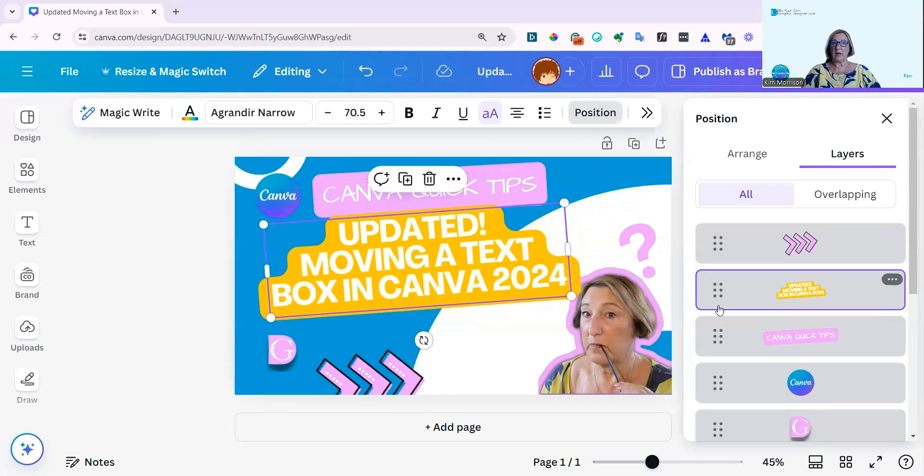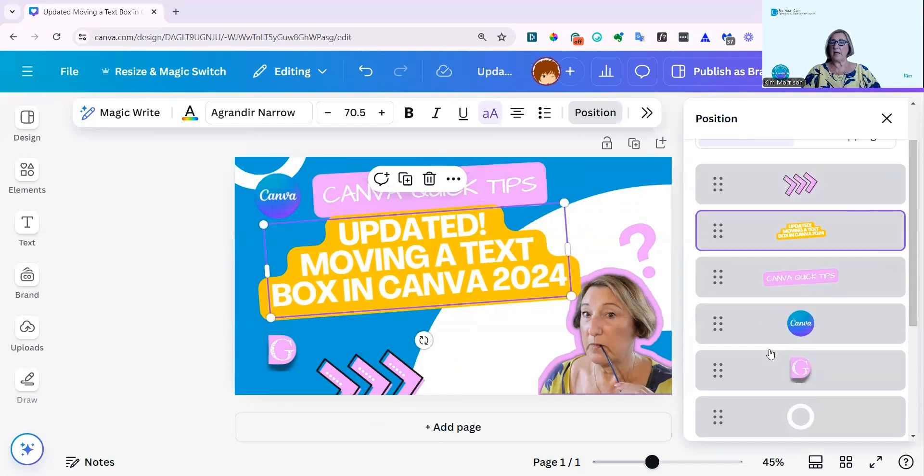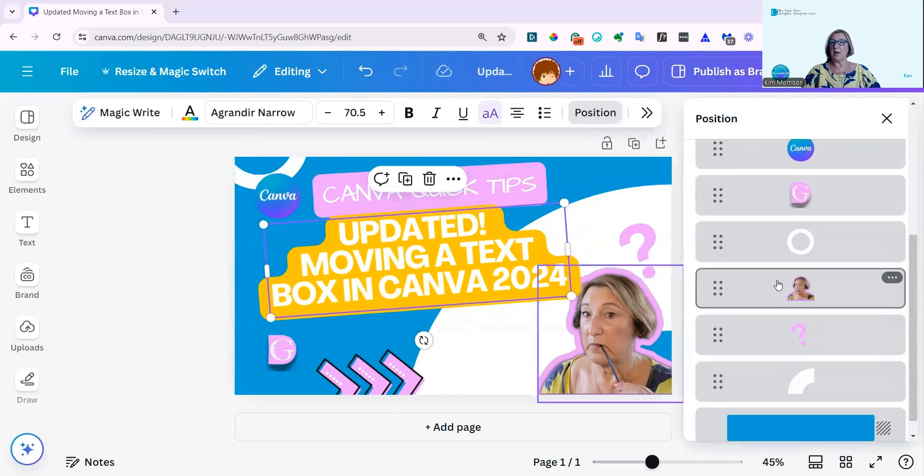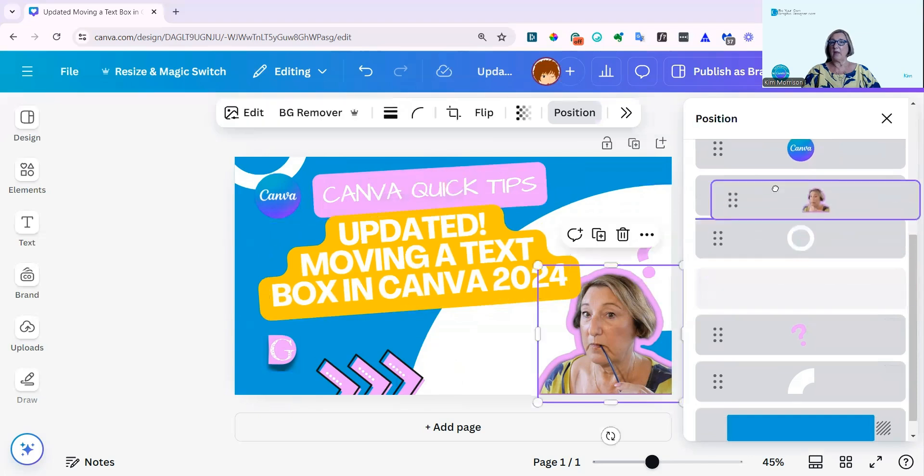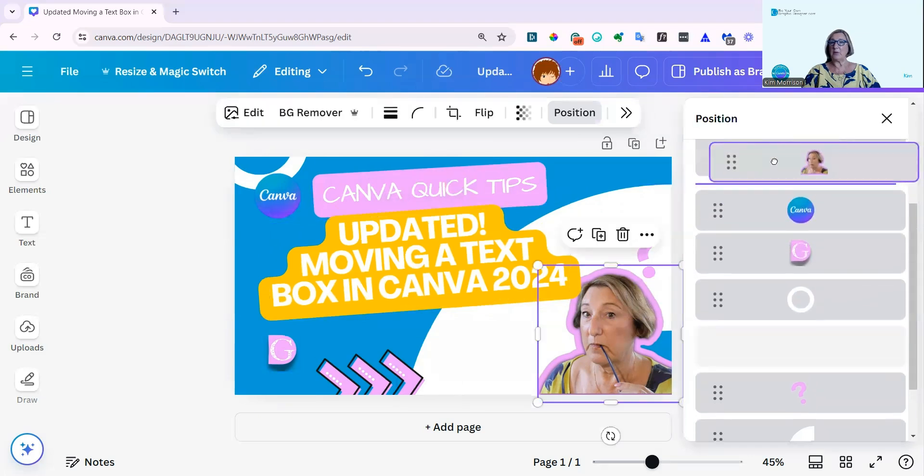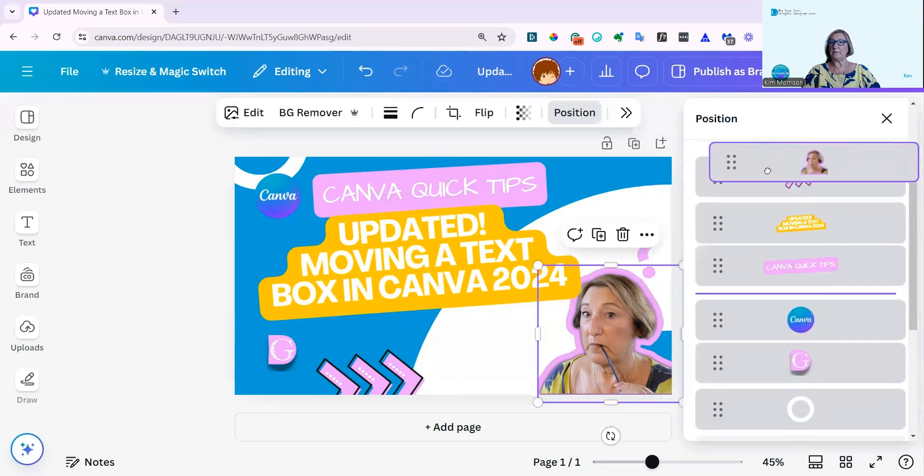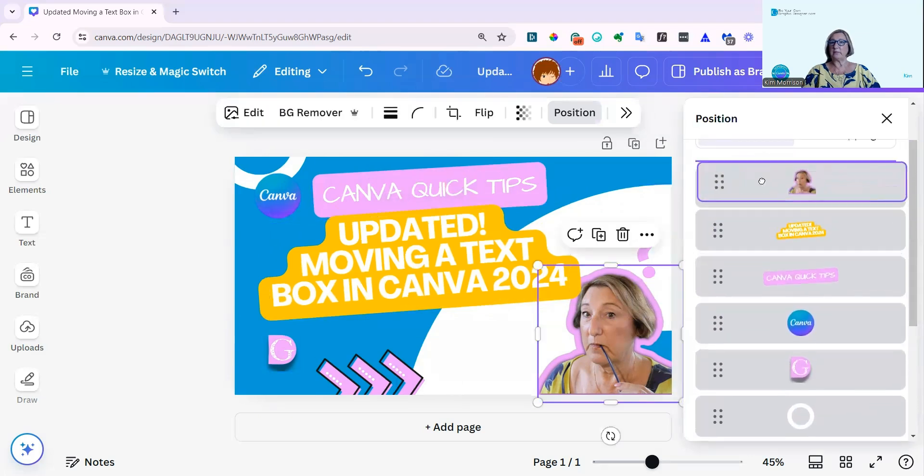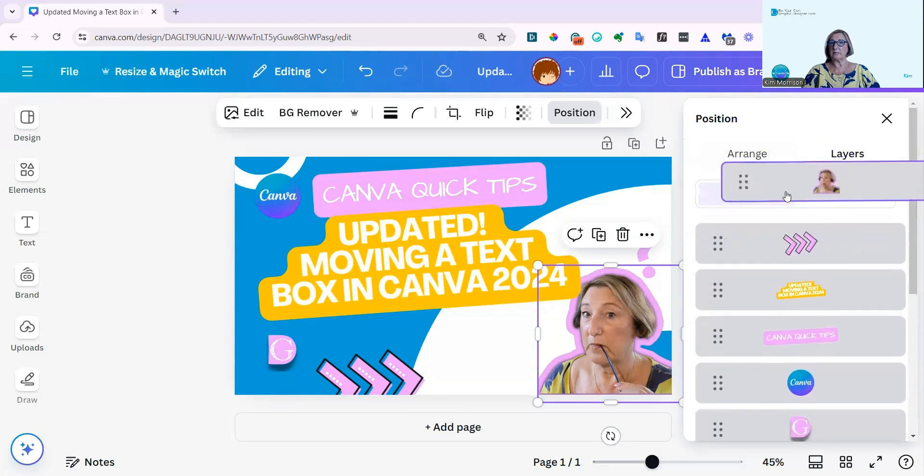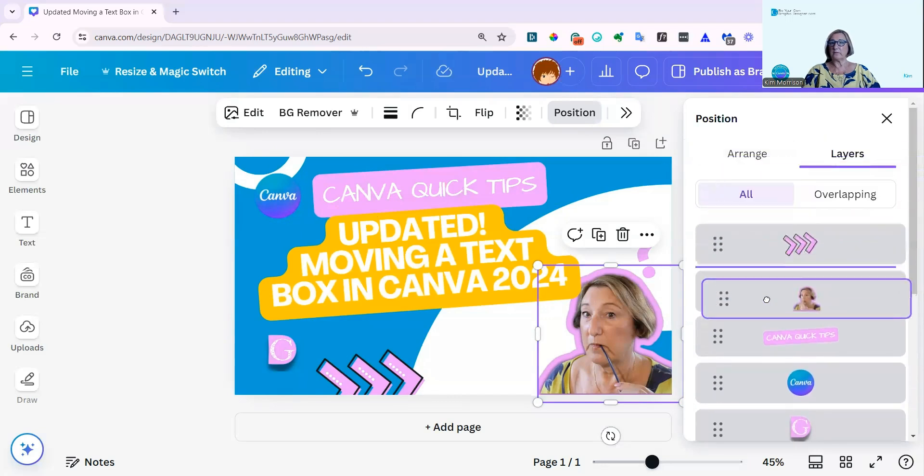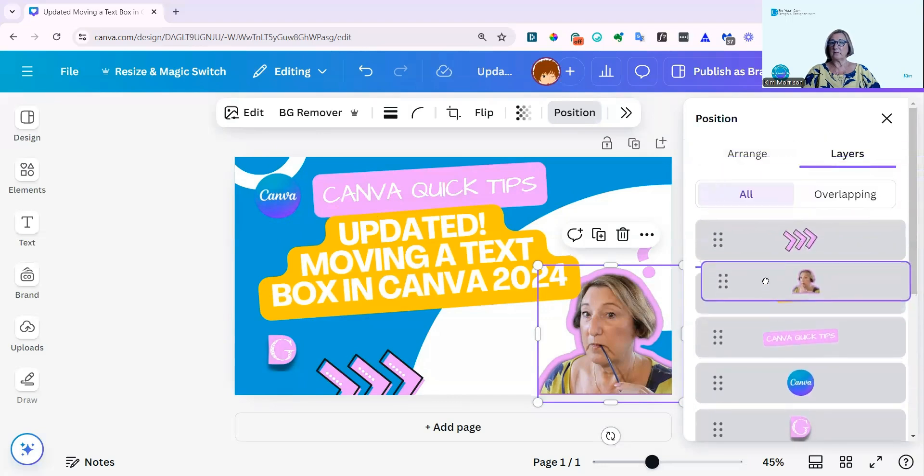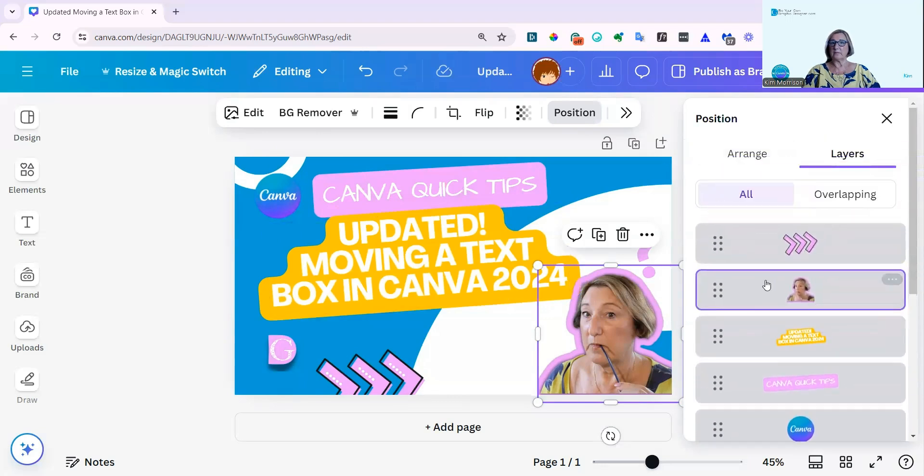And I'm going to move my image above the text box. And you can see that's now pulled it forward.